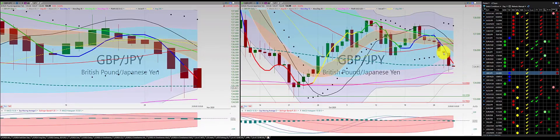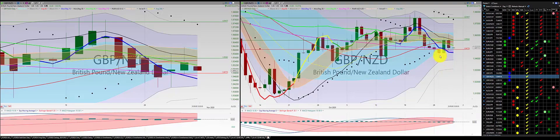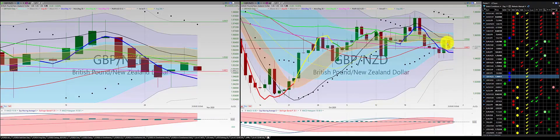British pound Japanese yen: 1-2-3 punch out. British pound New Zealand dollar: 1-2-3 punch out. Now, we did have a buy order on this one — came up, came back, stopped south.